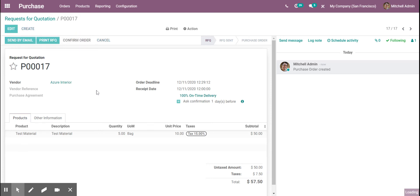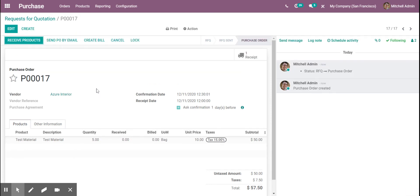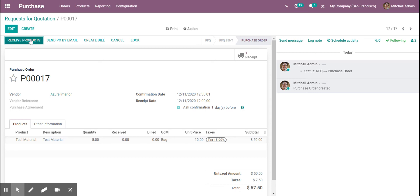However, I'm just going to confirm it at my end and receive the product. So we ordered five bags, we're going to go to our receive.